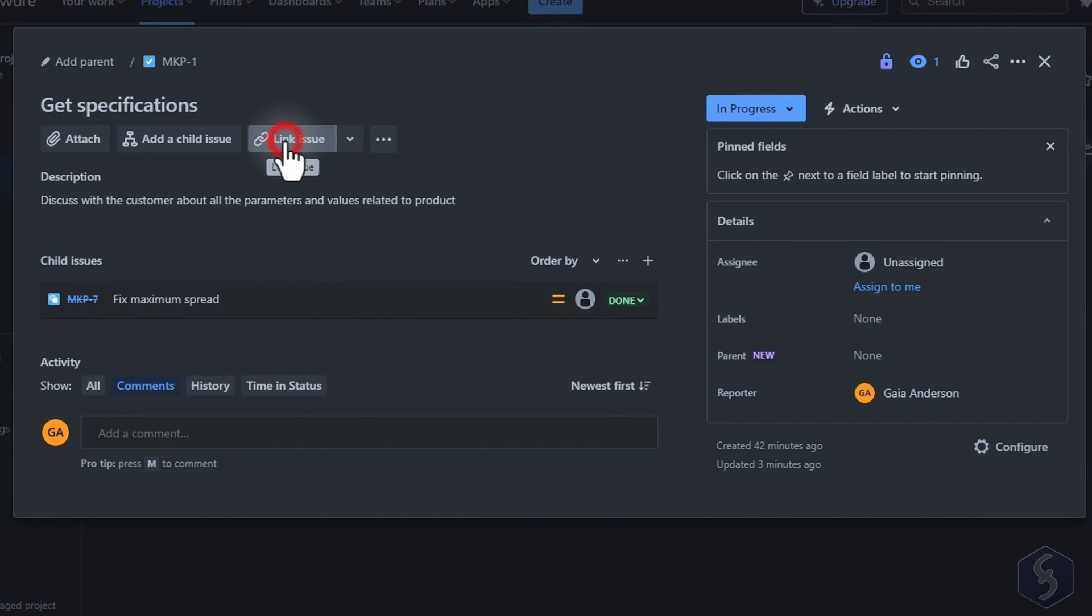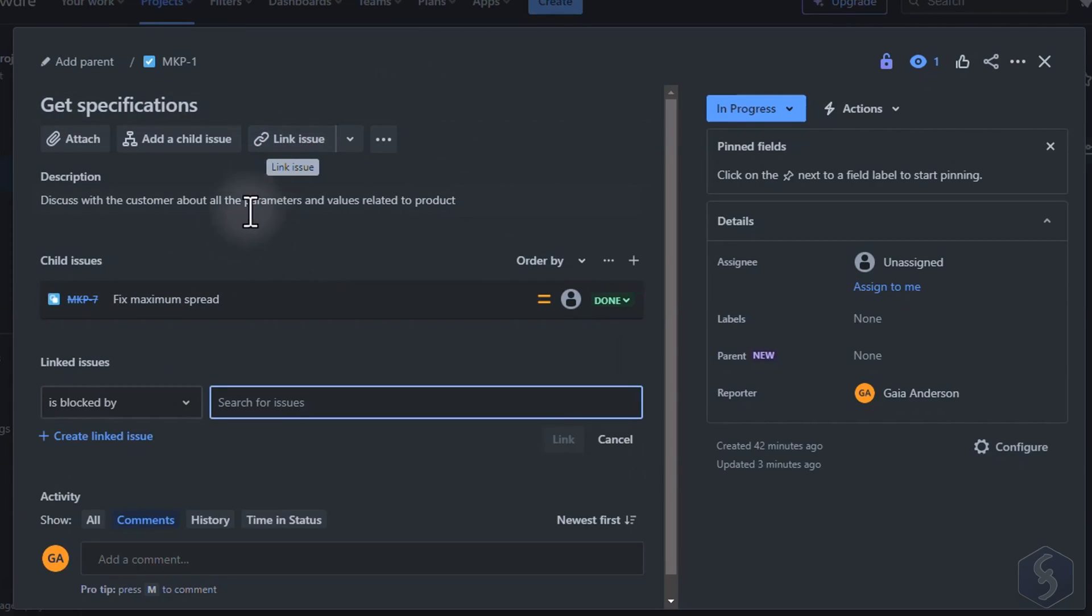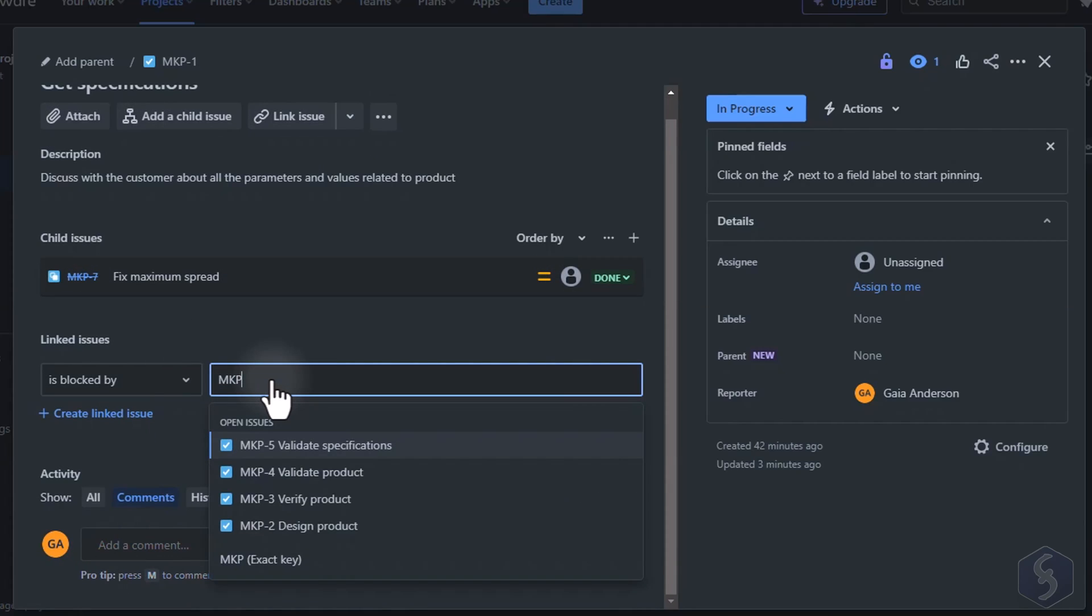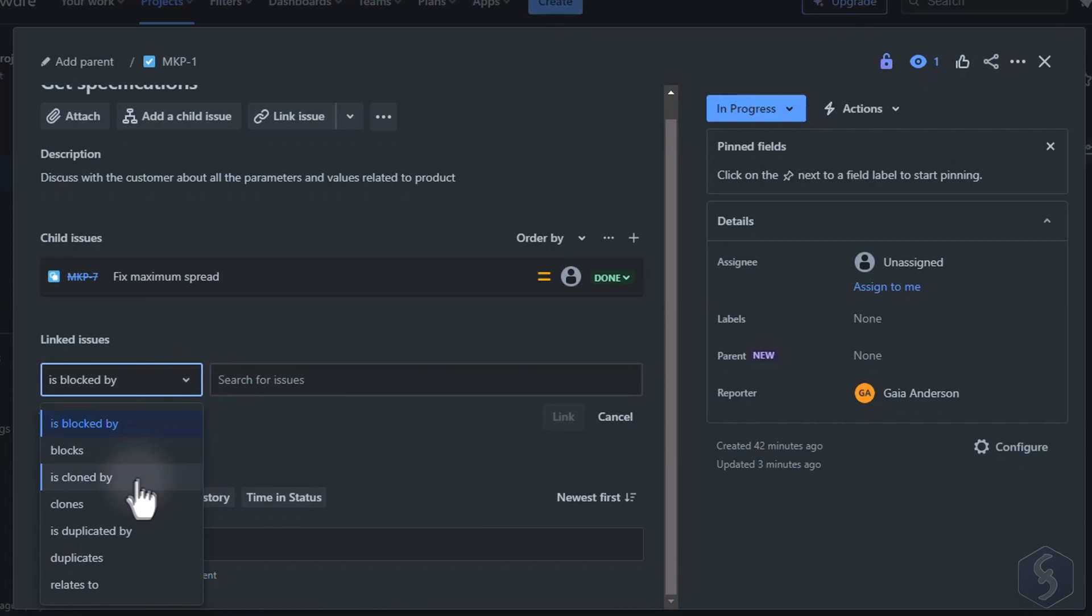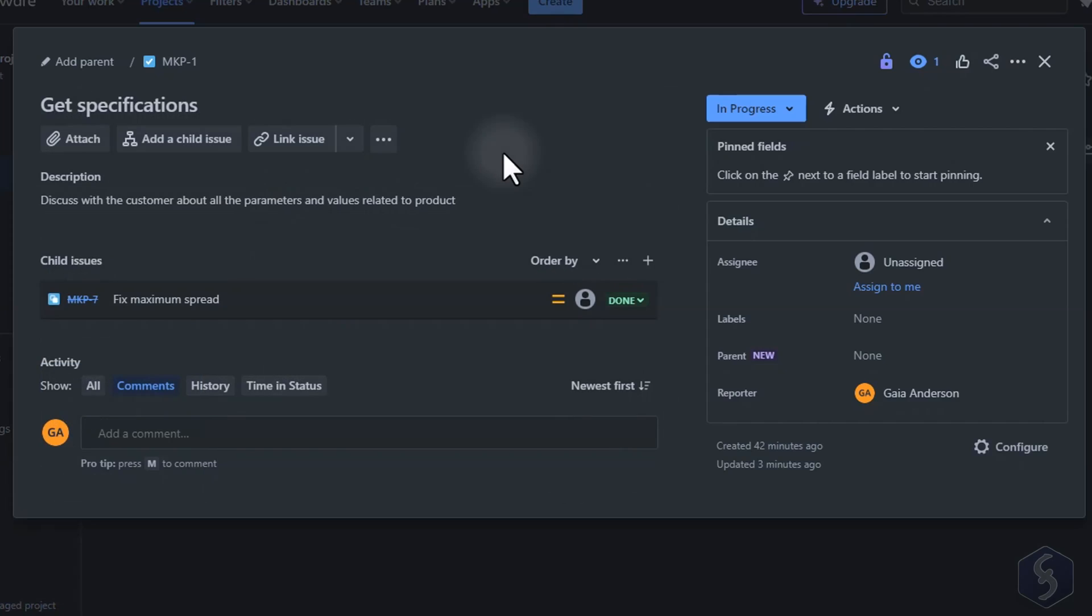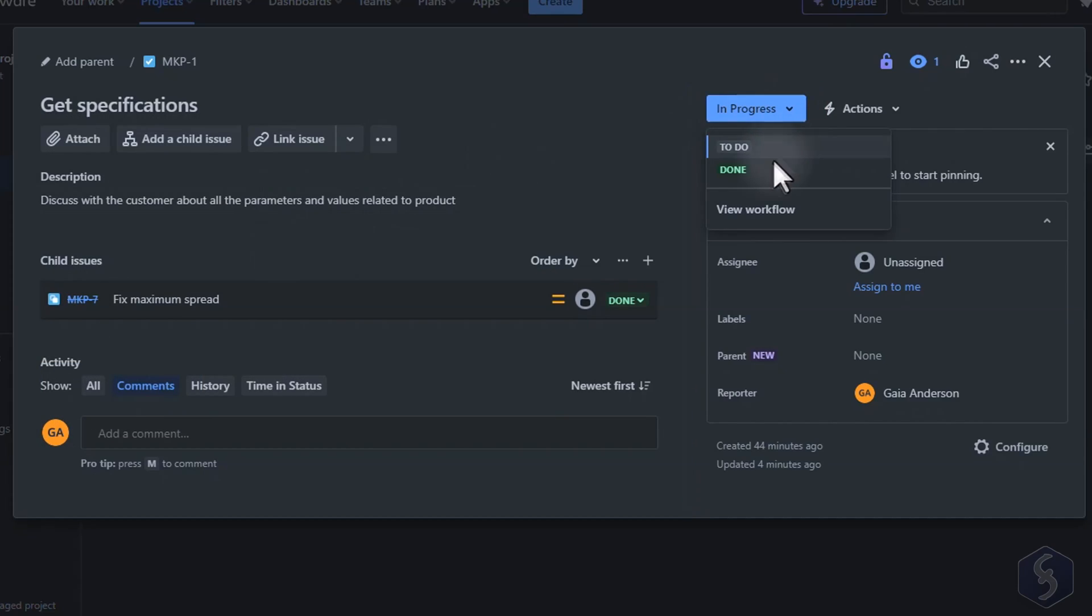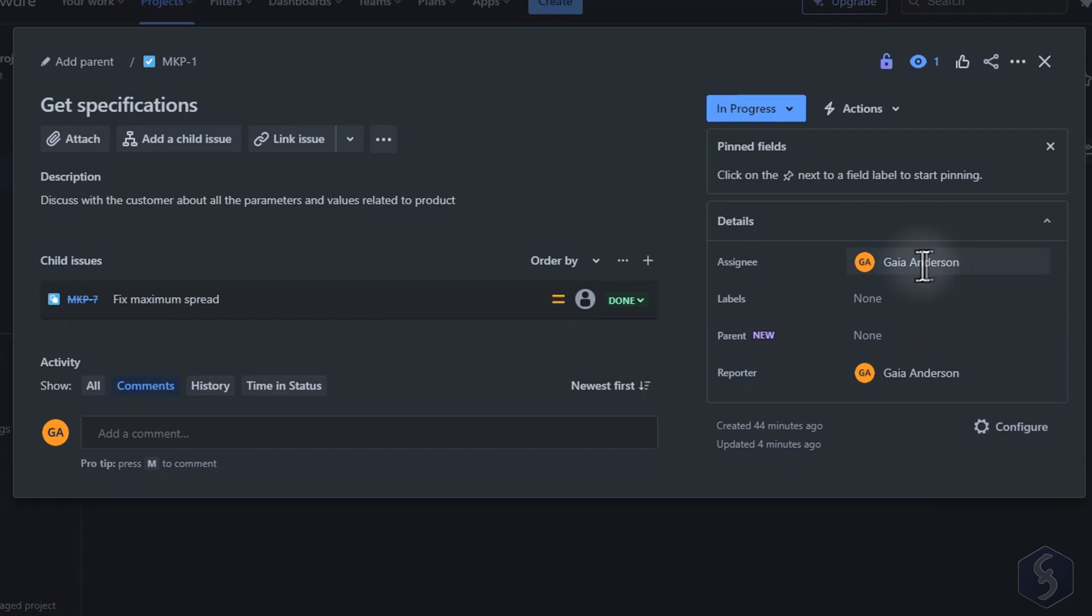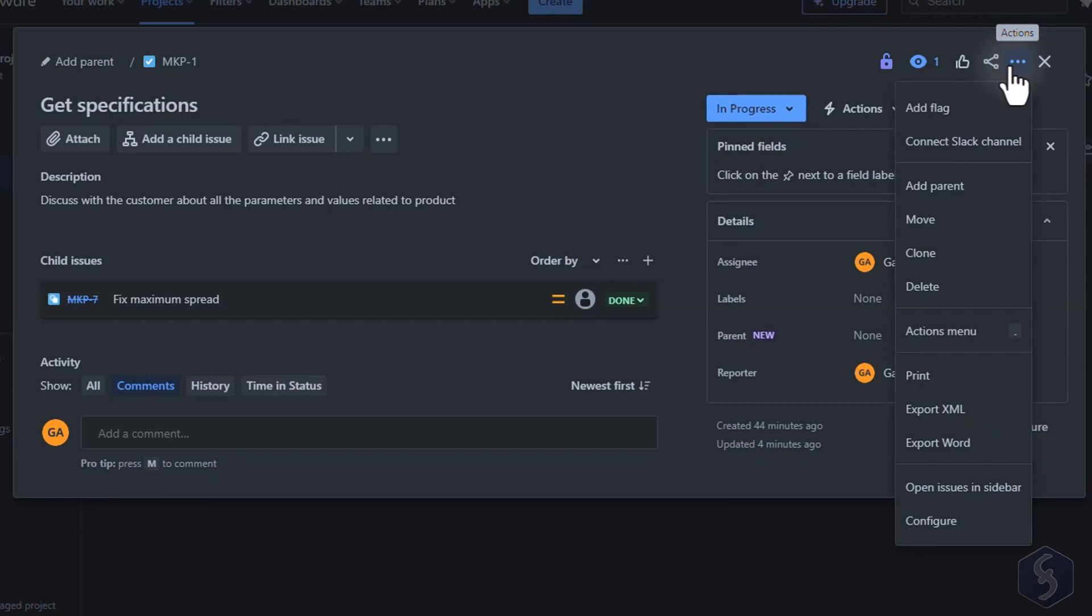Go to Link Issue to create dependencies between the current issue and others. On the right set Status, the Assignee and the person who reported the item. In the top right corner go to Actions to manage or delete the issue.